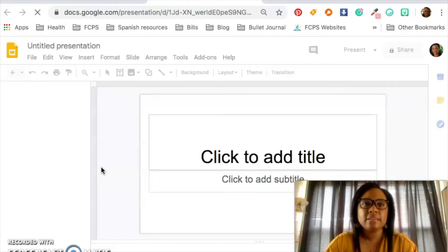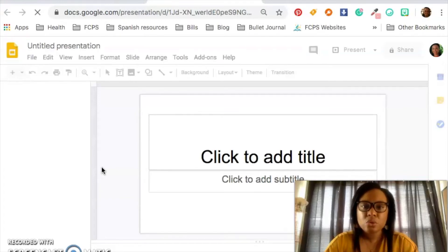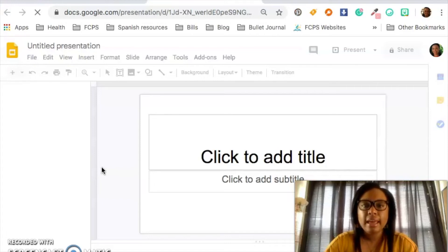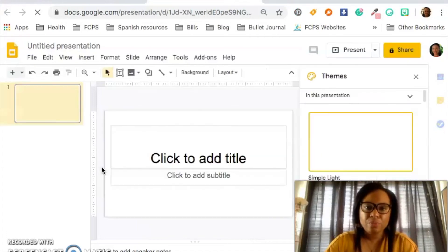And that's it. Super easy. So you access Google Slides through Google Drive. So you can't access it like by itself.